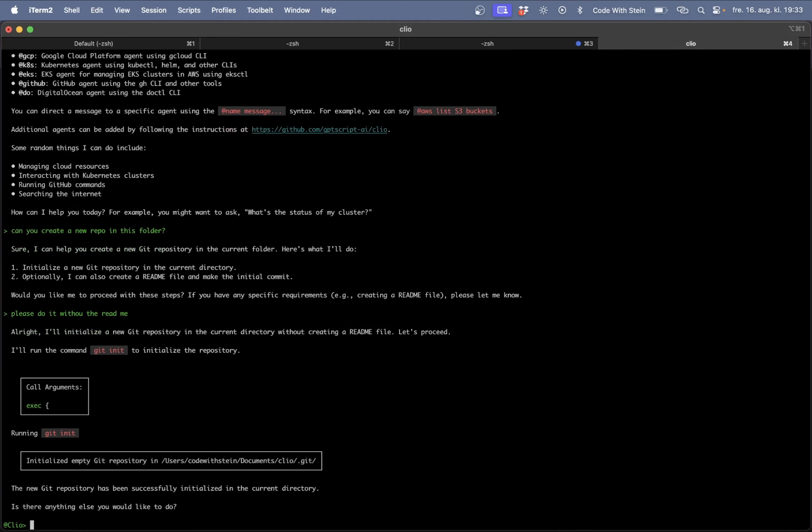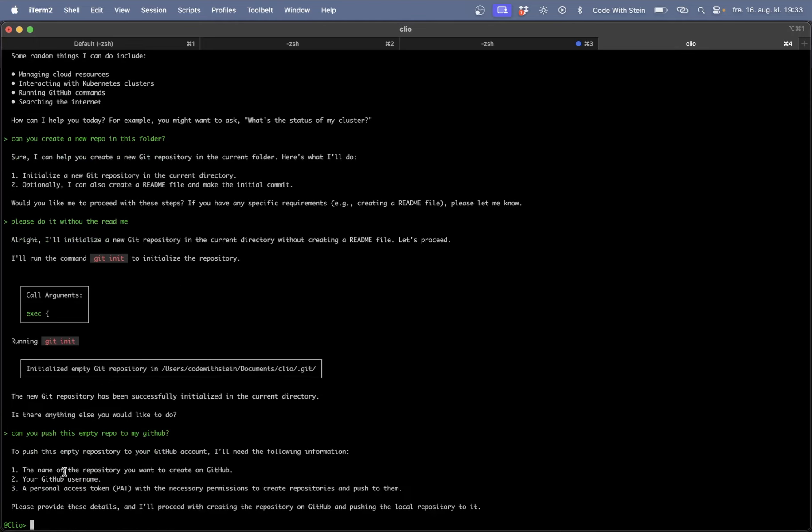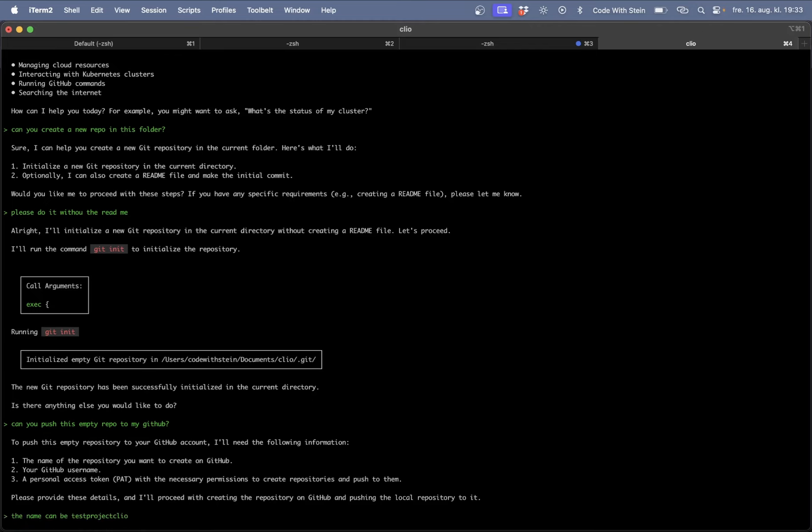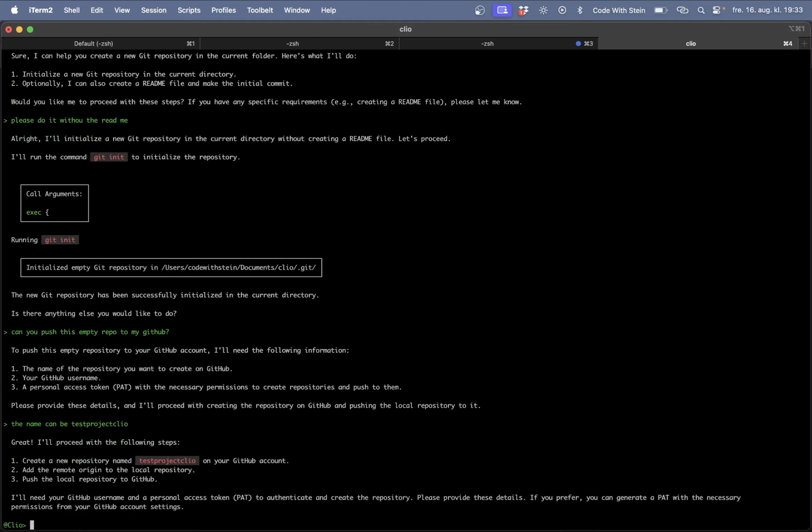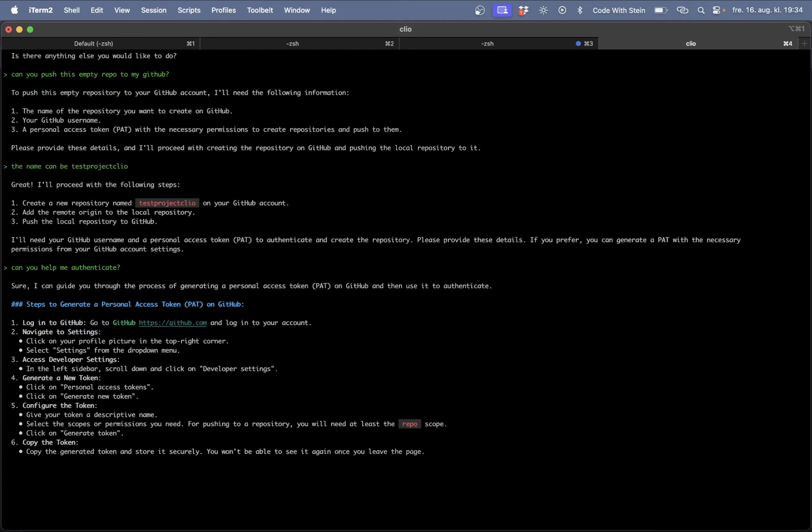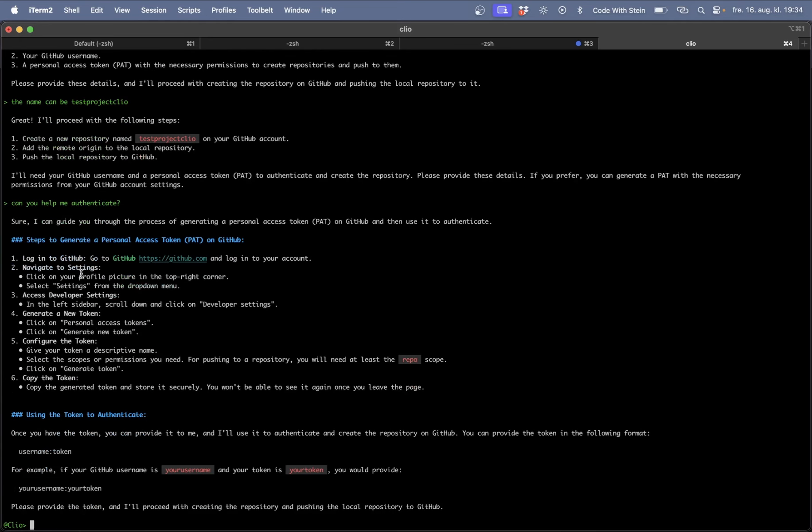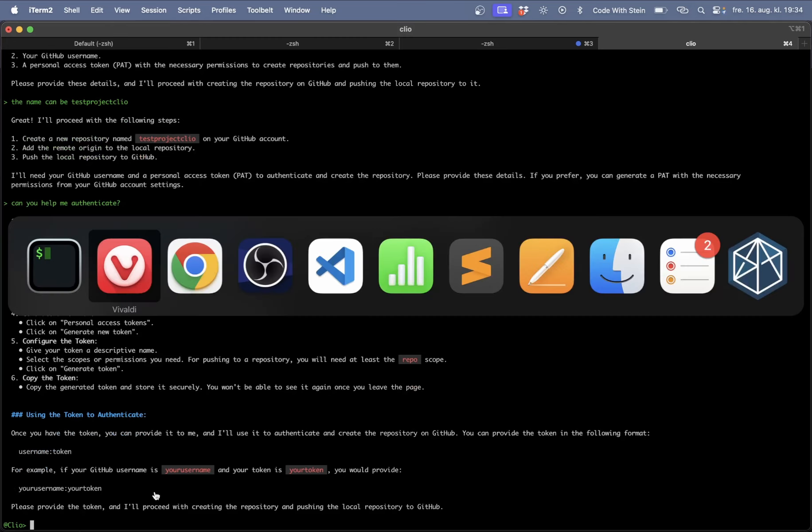So now I have a new GitHub repository. Can you push this empty repo to my GitHub? You need to provide the name of the repository. The name can be testprojectclio. Can you help me authenticate?